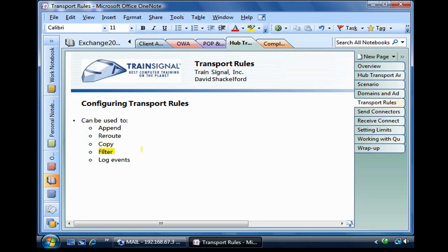They can continue on their normal route, but they can have a copy saved or sent somewhere. Messages can be dropped, deleted, or archived, or pulled out of circulation based on certain criteria, including sender, recipient, or subject. And lastly, transport rules can be written to log certain events if certain things happen.